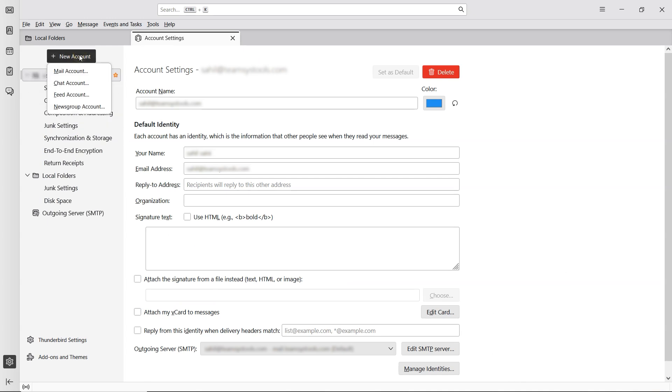You'll see several options like Mail Account, Chat Account, Feed Account, and Newsgroup Account. Choose Mail Account from the list.